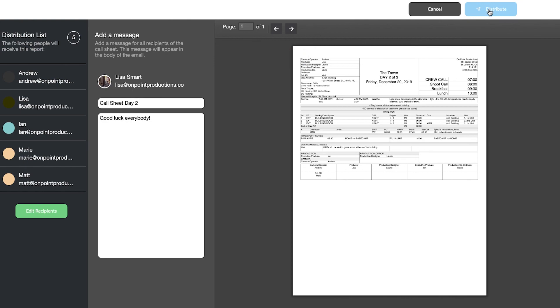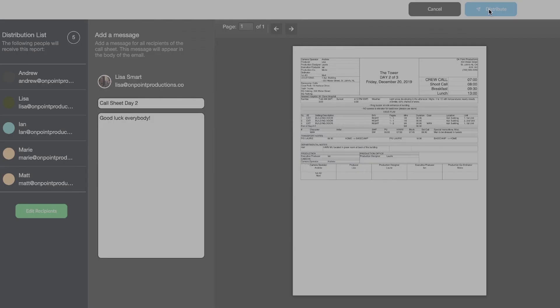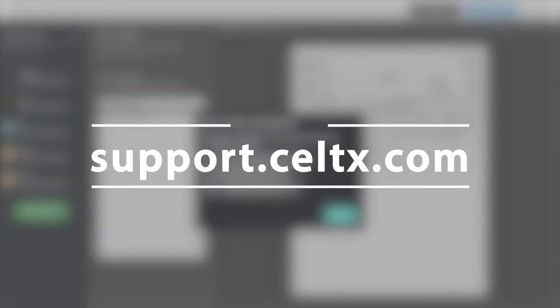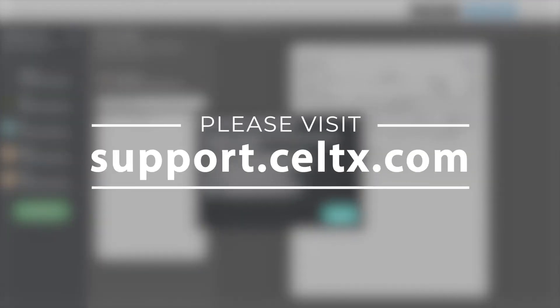This process can be repeated for every day of the shoot or to reissue call sheets that need to be changed. For more information on the Scheduling Module, consult the Celtics Help Center.